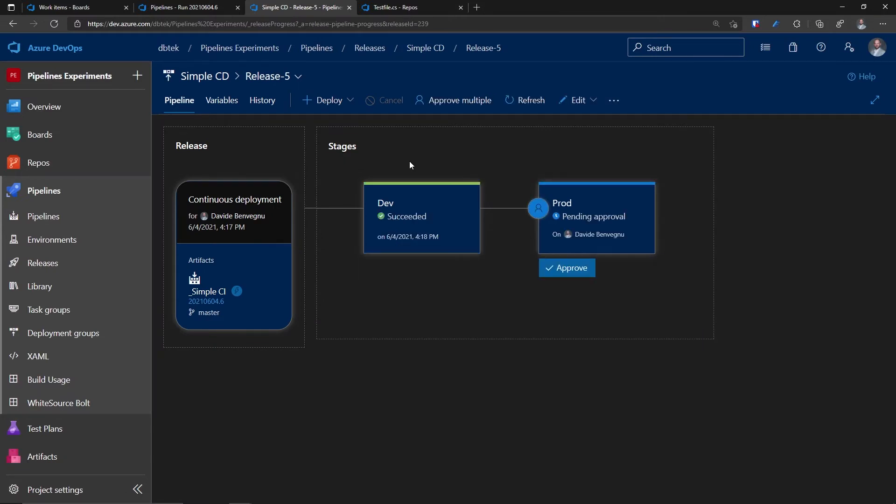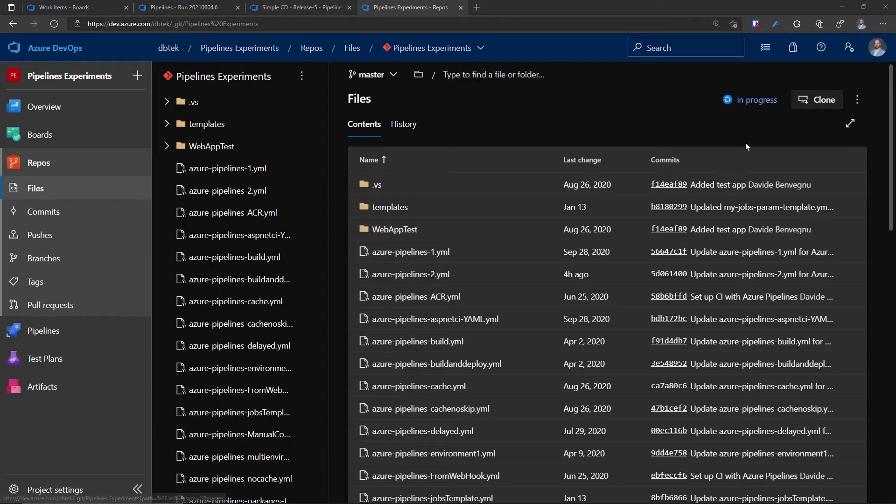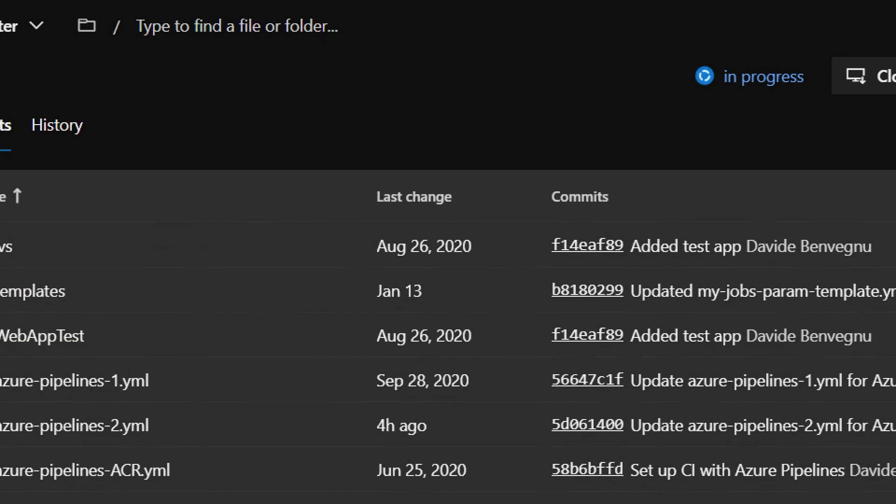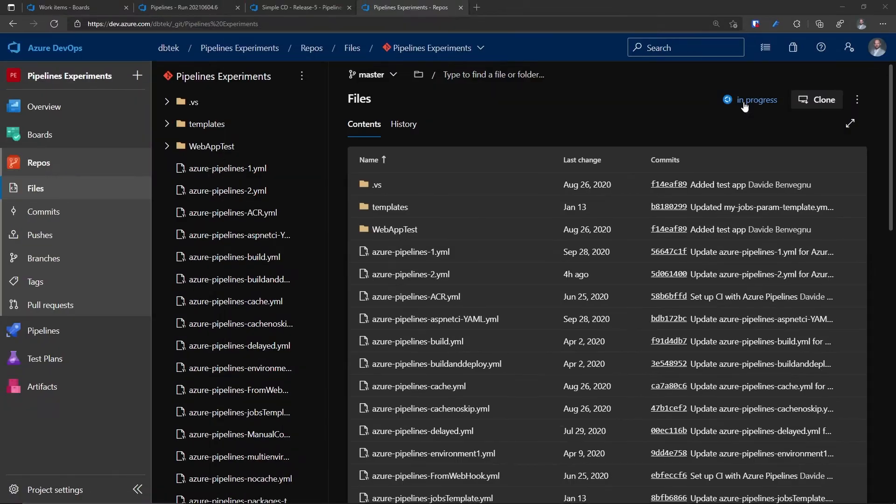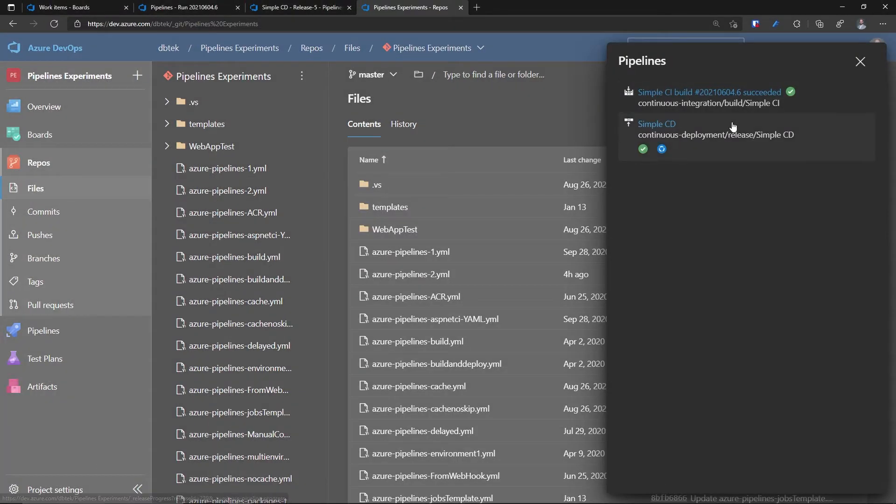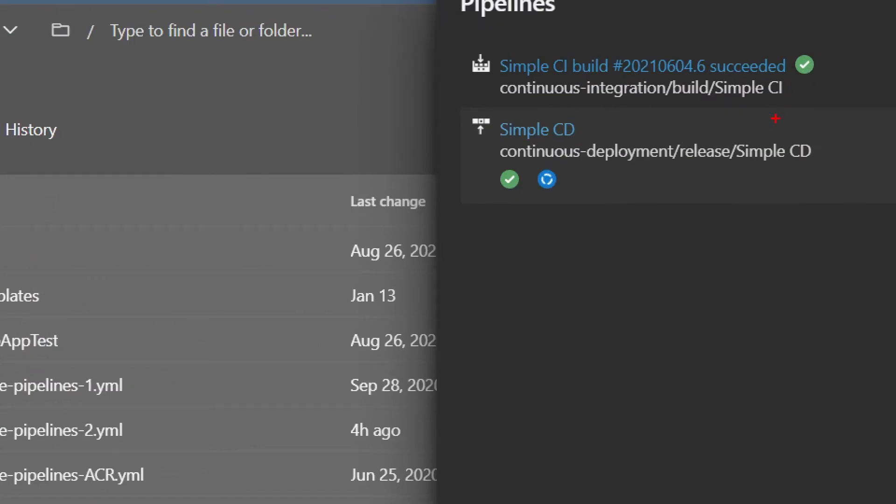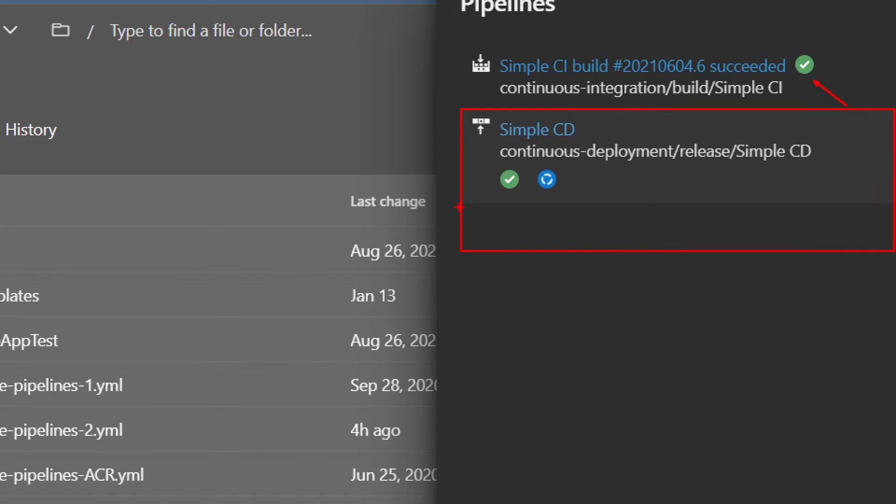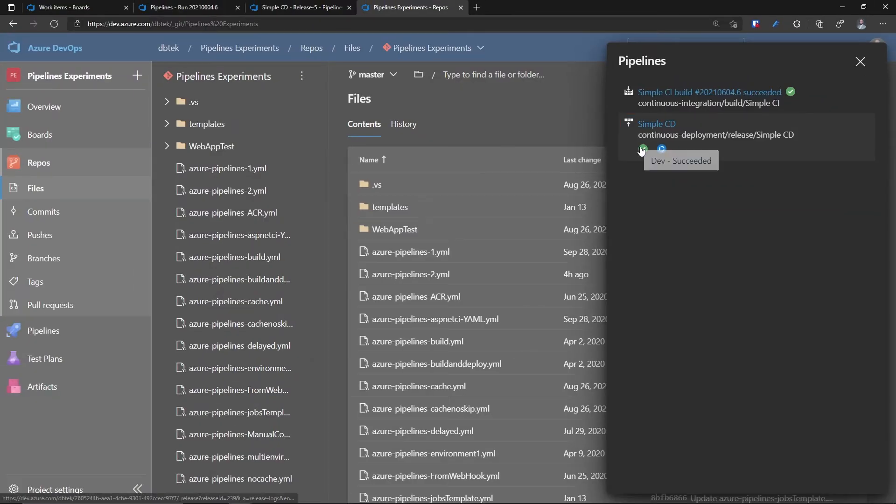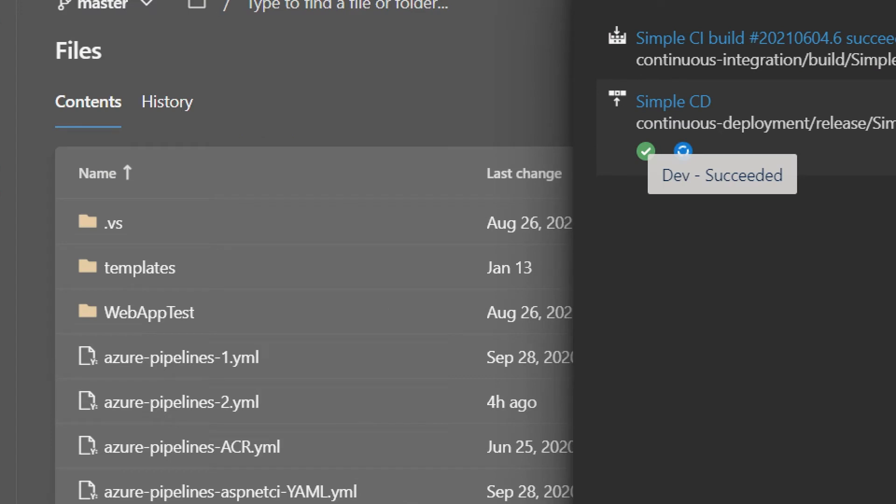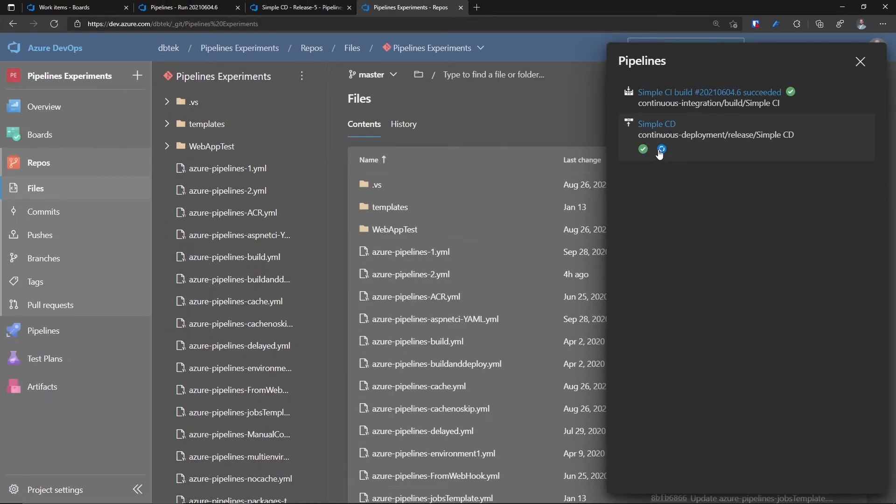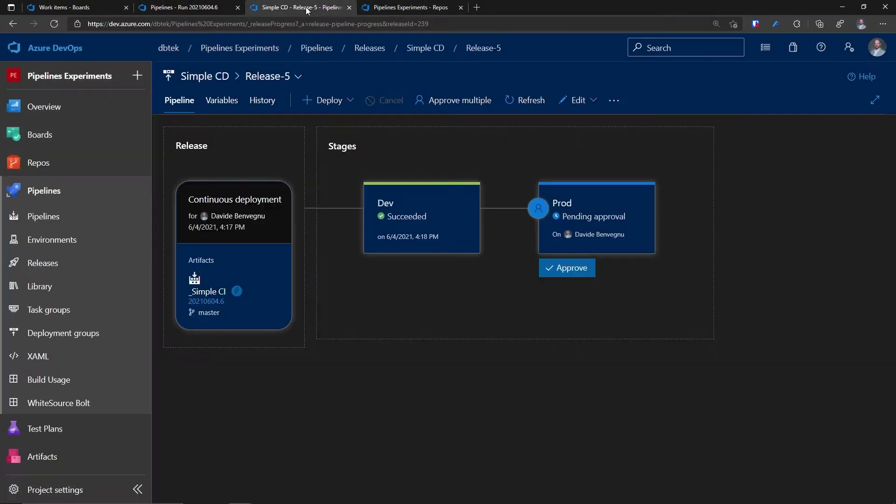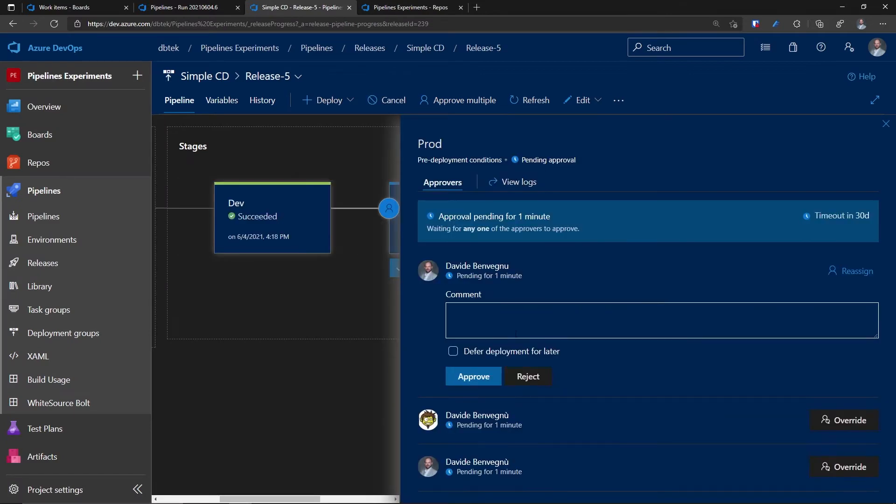So now we are done for dev and production is in pending approval. Let's go back to the repo page and we can see up here that we have this badge with in progress. If I click on it, I can see that the status of my CI is completed with success. And then I have here the status of my CD. I can see that the first stage is completed and the second stage is still ongoing. And if I mouse over, I can clearly see that this is dev. And of course, the other one is production.